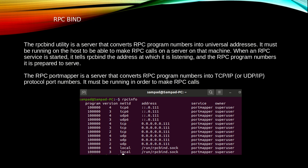When an RPC service is started, it tells RPC bind the address at which it is listening and the RPC program number it is prepared to serve.